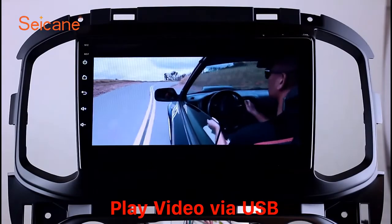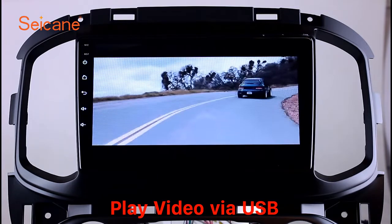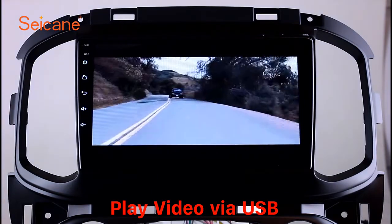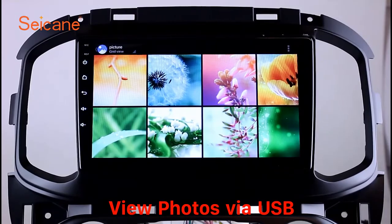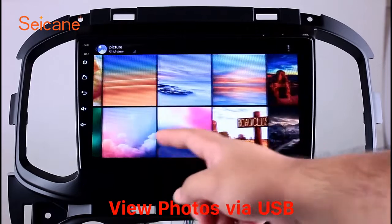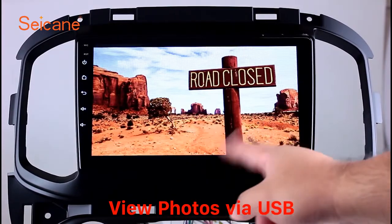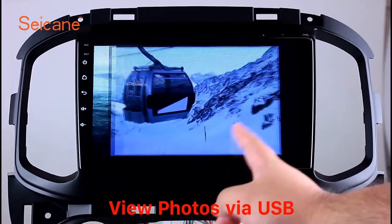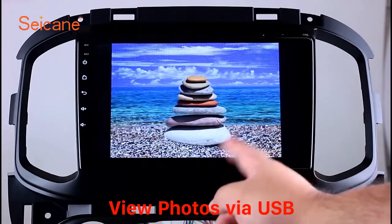Go back to the main menu and click the video icon. Select files from the SD card, then you can enjoy videos. Back to the main menu and enter the photo interface. Select photos from the SD card and you can view photos by sliding your fingers on the screen. You can zoom in and out of pictures through 5-point touchscreen operation freely.